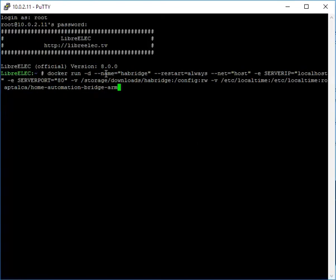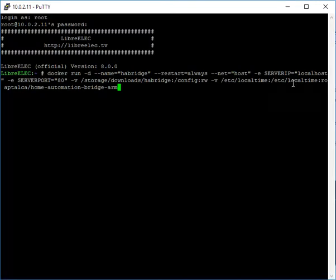we're telling Docker to run, naming our container HABridge. We've got restart always, so if you reboot Kodi the container will start. Server IP we've got localhost, so it's going to pick up the IP address of the Raspberry Pi. Port 80 is needed by Google Home, so we need to run HABridge on port 80.